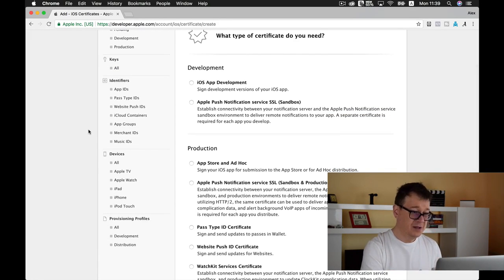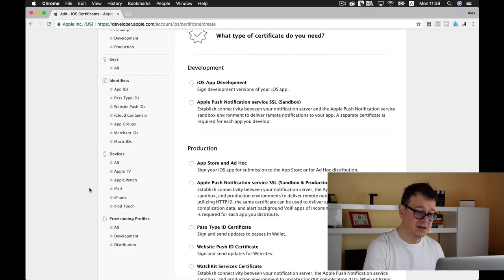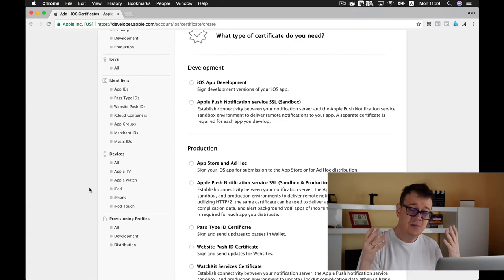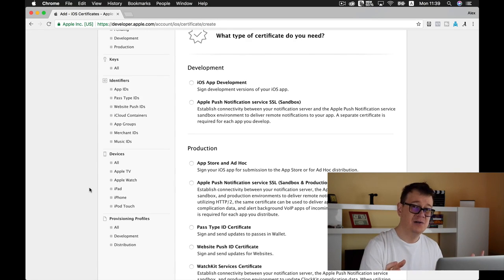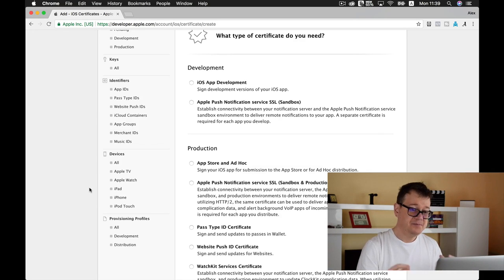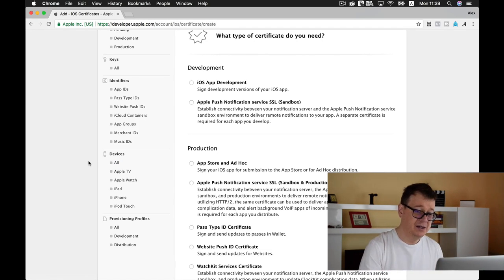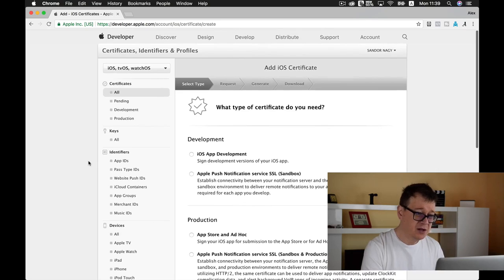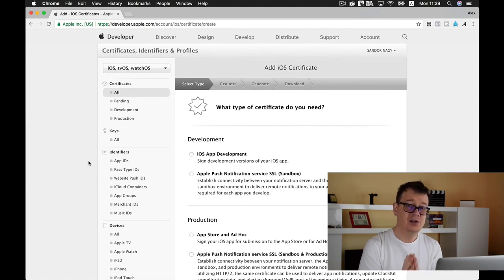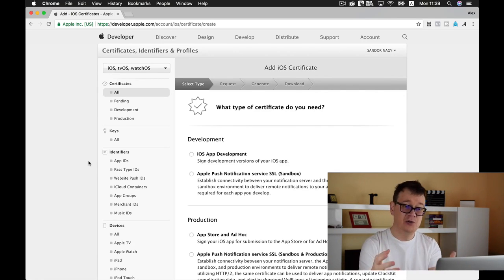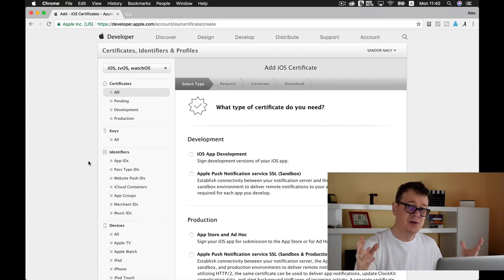You also have Devices and Provisioning Profiles here but you don't need to worry too much about them. When you plug in your device with Xcode open and want to test your app, you will be asked if you want to allow Xcode to add the device. Xcode can take care of this automatically. So what you want to remember is: go in here, create your certificates, install them onto your computer, and that is about it for most of your development career.